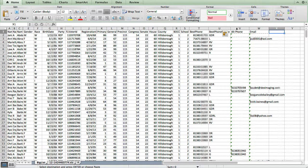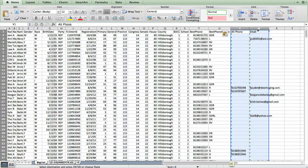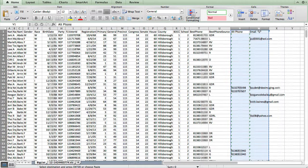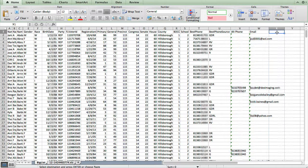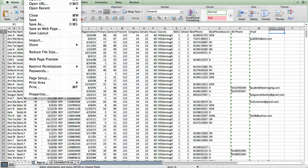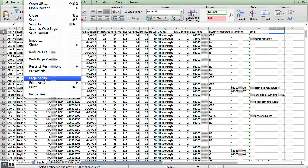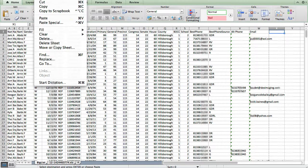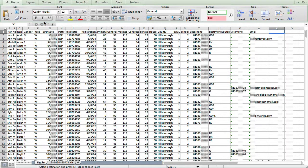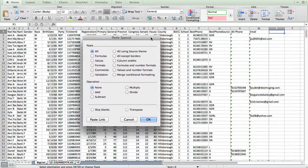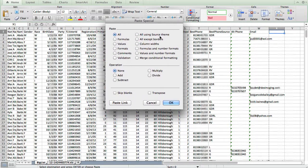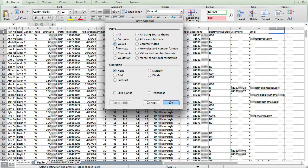One thing I do like to do is after I have the values, I like to do a copy and then I like to do a paste special, paste special and tell it only to copy the values. That way I'm getting rid of the underlying formula.